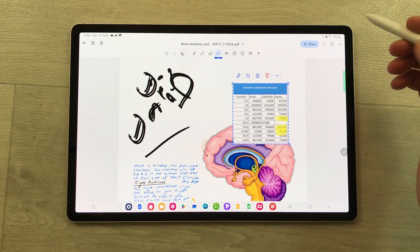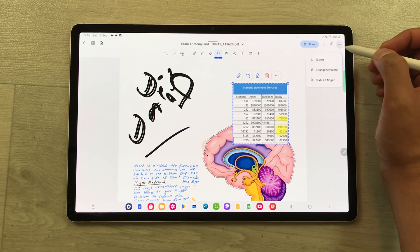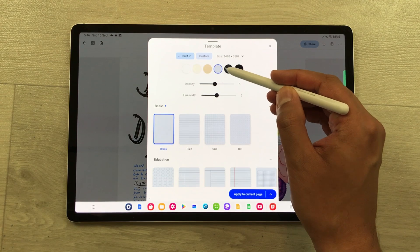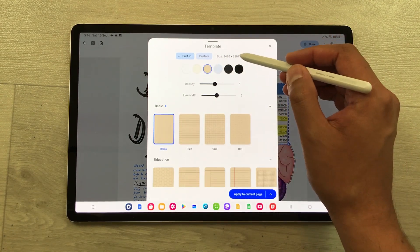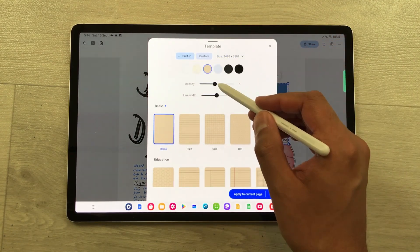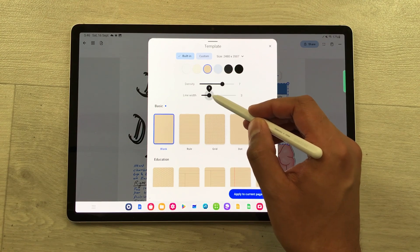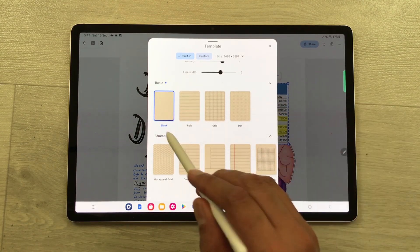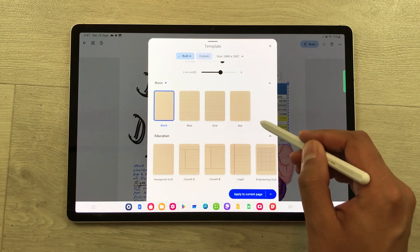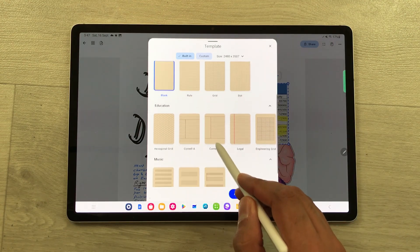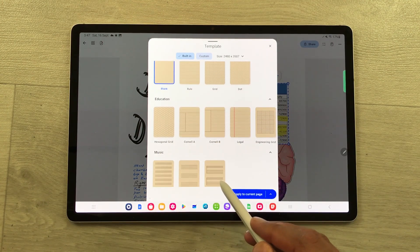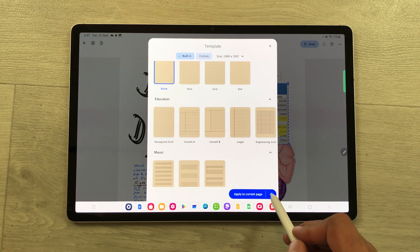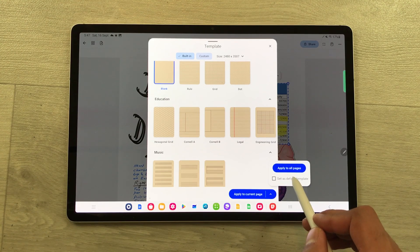The next tip is about templates. Select the three dots and open change template. Here you can change the color, size, density, and line width of your templates. At the bottom we have basic templates with four different options, then education templates, and music templates as well. Once you finish, you can apply it to the current page or to all pages.